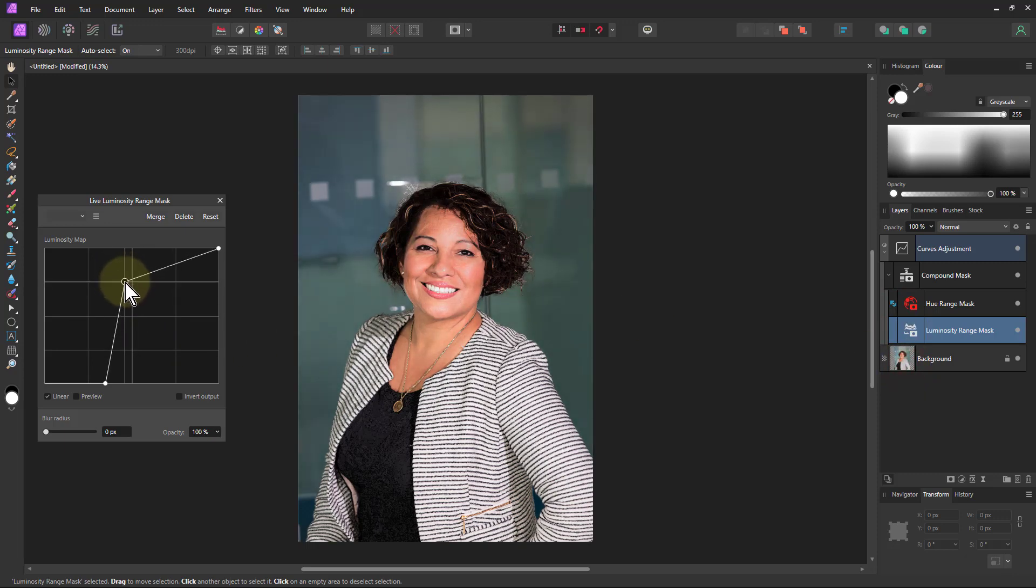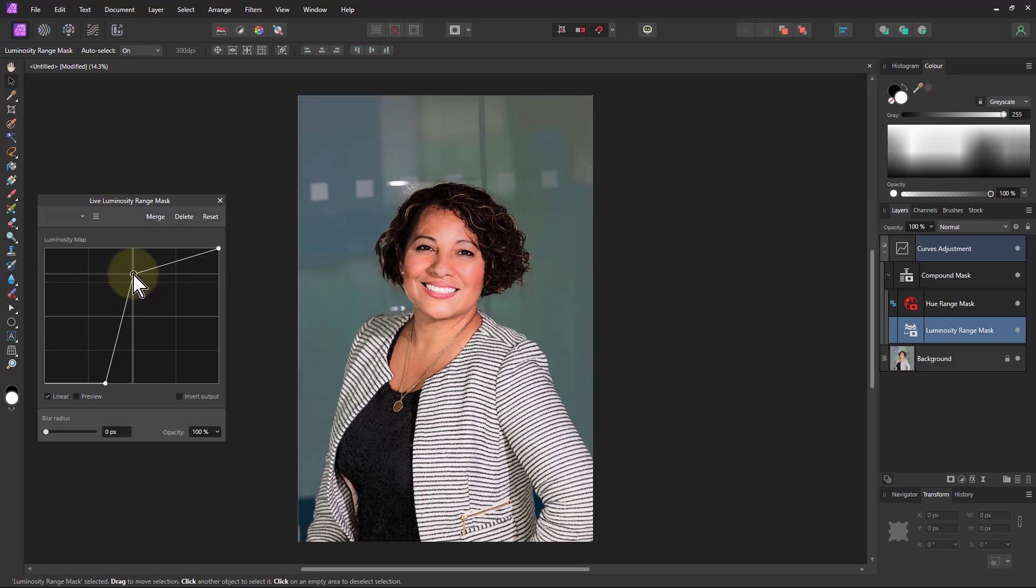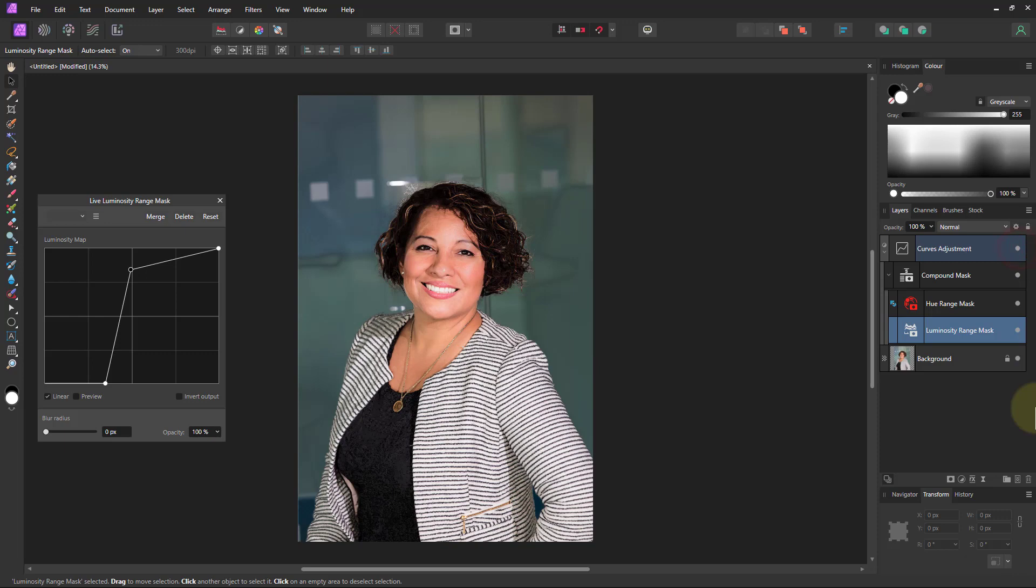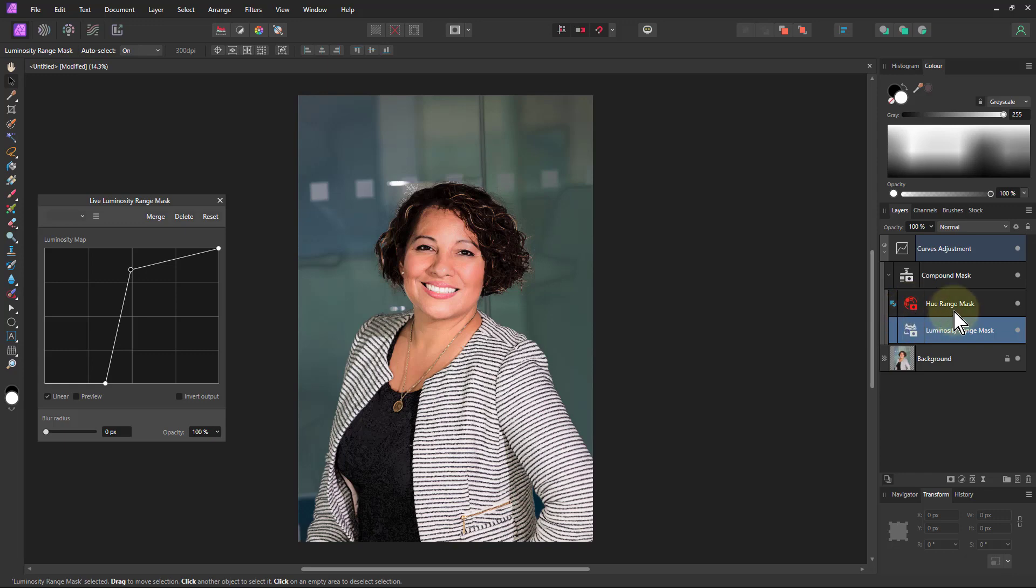So that works fairly well and again before and after. This is how you combine masks. Not ordinary masks—those can be combined—but this works extremely well when using the other new masks. Anyway, that's it and thank you very much for watching.